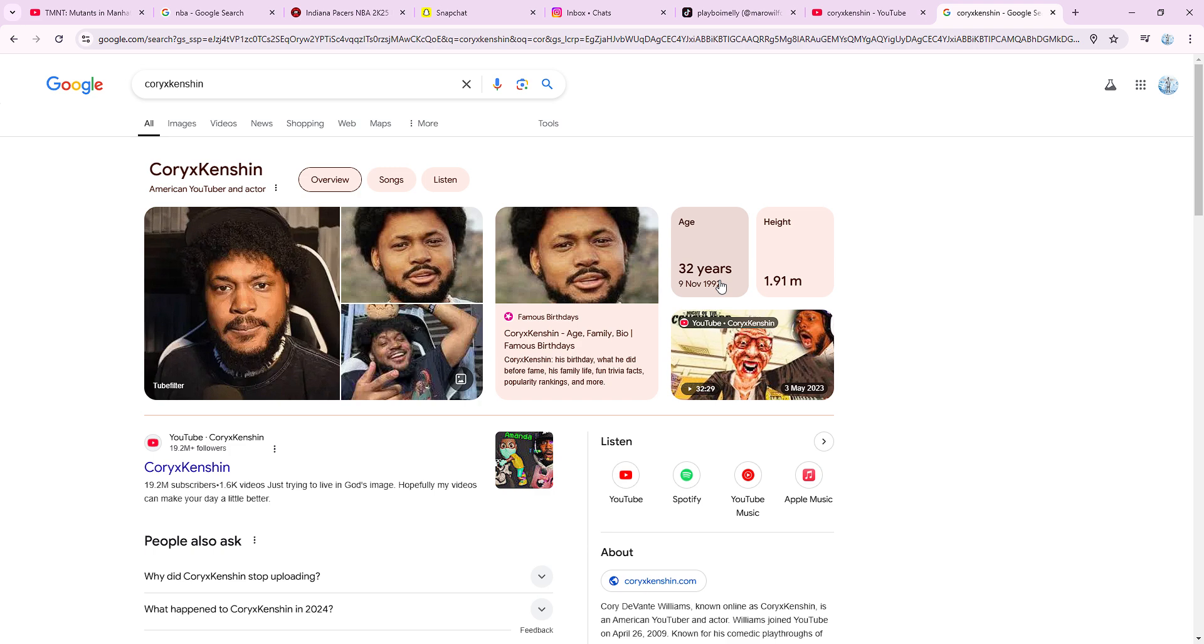Today is his birthday. As you see, he just turned 32.